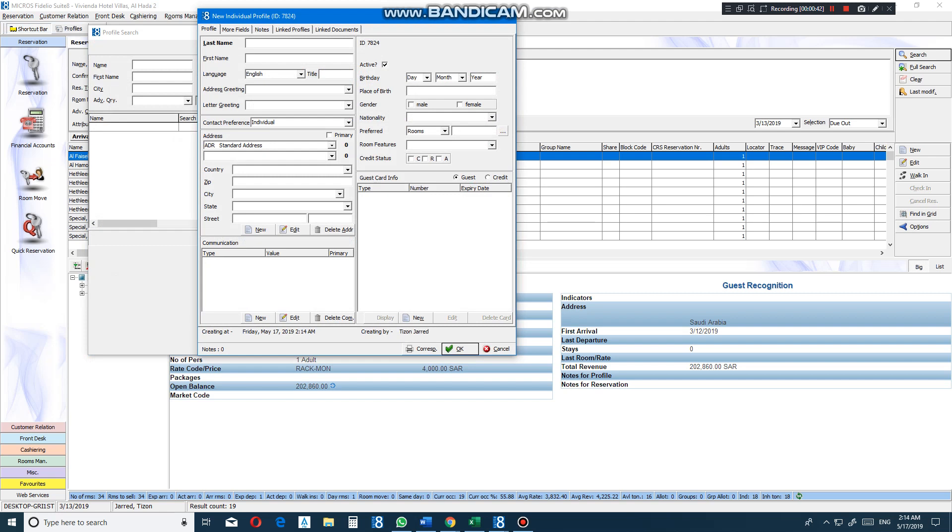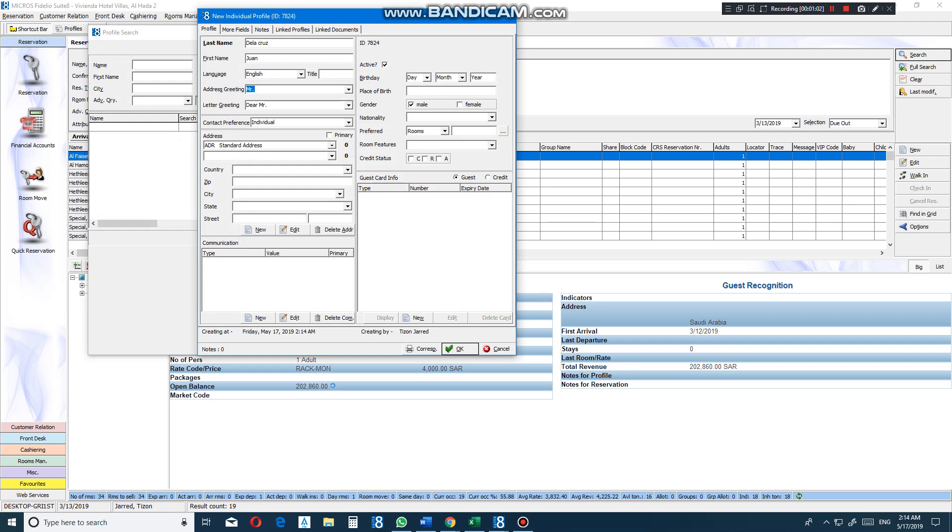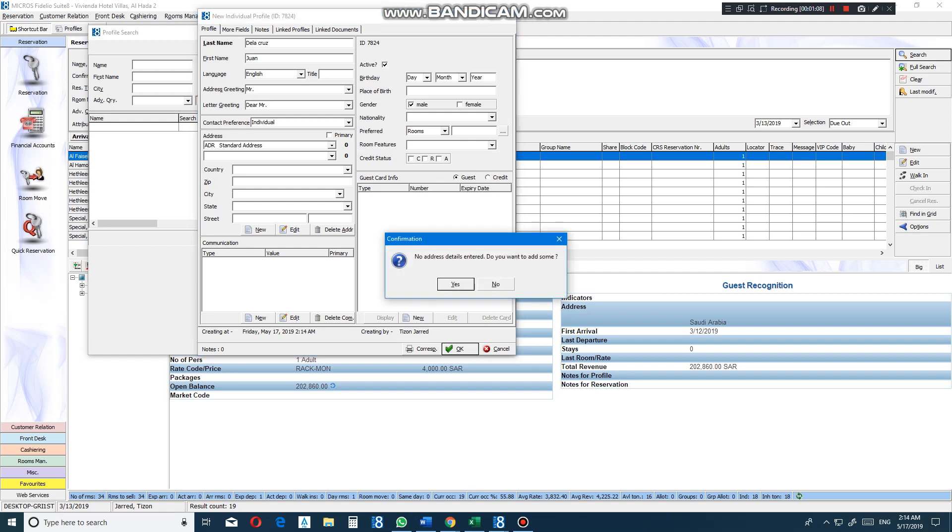Here you need to put the guest's name. Guest's last name. Example. Dena Cruz. Press okay. No address data entered. Do you want to add some? No.